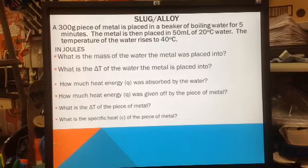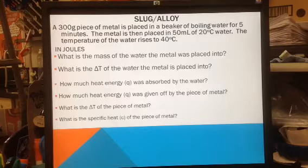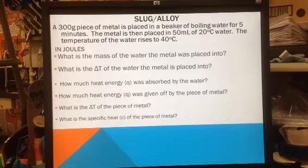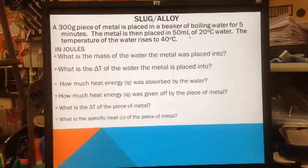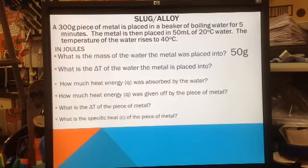This problem is specifically asking me to do it in joules. The memorized number for specific heat in joules is 4.184. What is the mass of the water that the metal was placed into? Be careful — this 300 grams is the mass of the piece of metal. It doesn't tell me the mass of water; it tells me the volume is 50 milliliters. Using the density of water — 1 gram per milliliter — that converts to 50 grams.